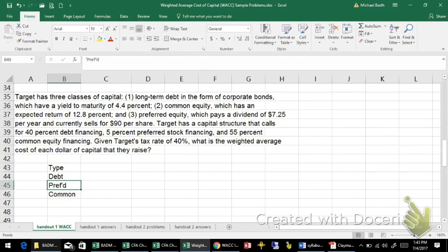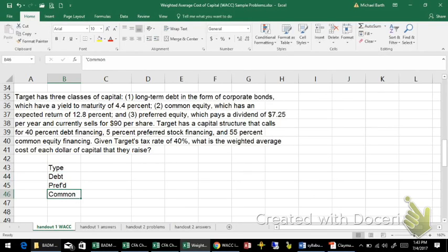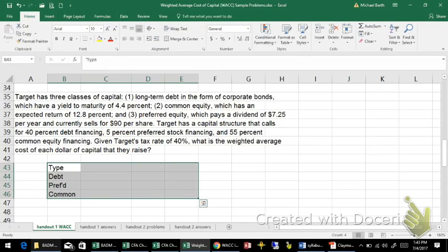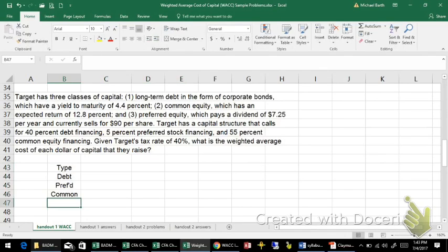By the way, most firms do not issue preferred stock. It's fairly rare. It has a combination of the features of debt and common stock. It has most of the disadvantages of both and few of the advantages, and so we don't see that much preferred stock actually issued except in certain types of firms like utilities and regulated industries.